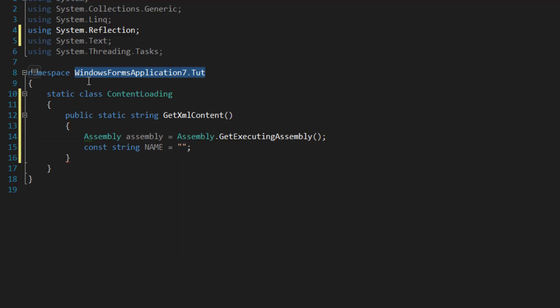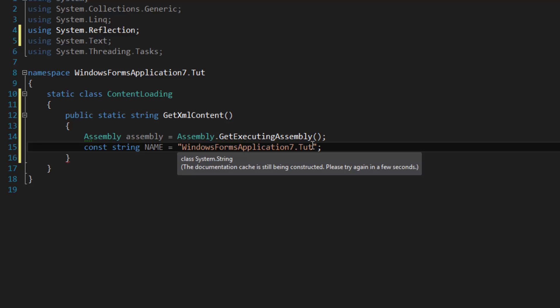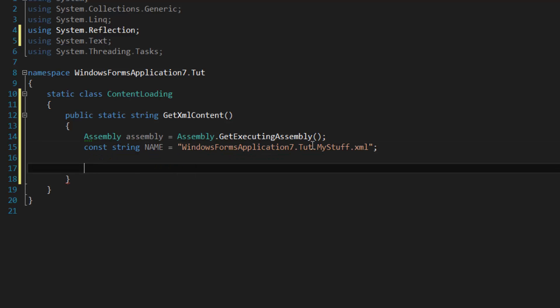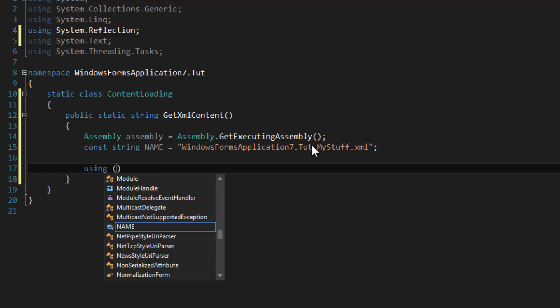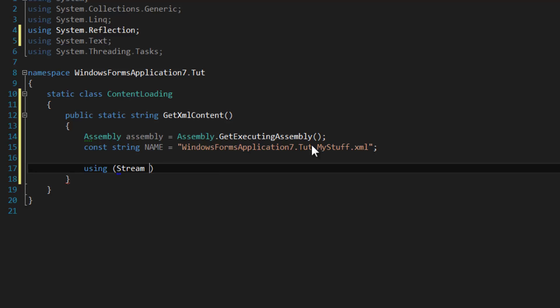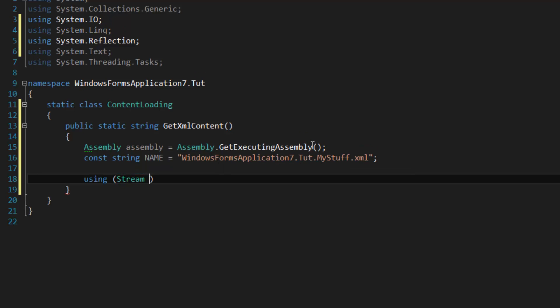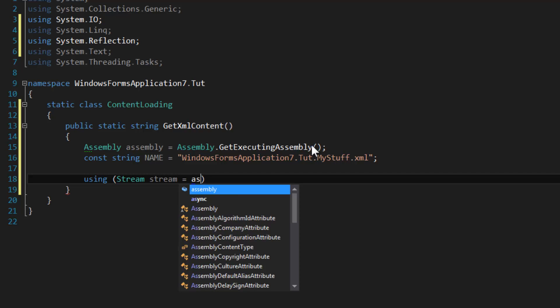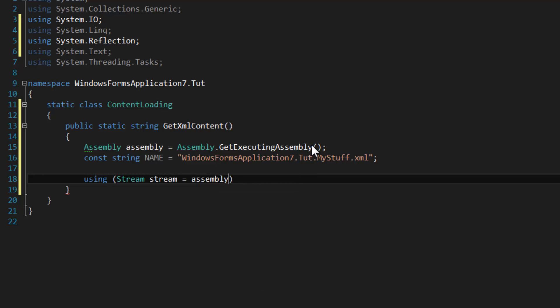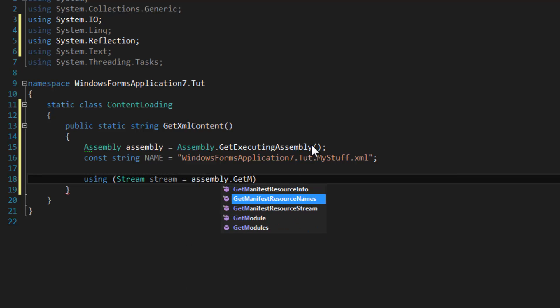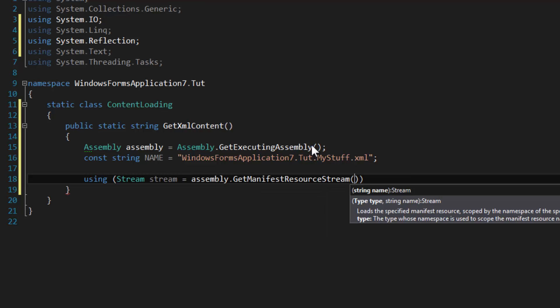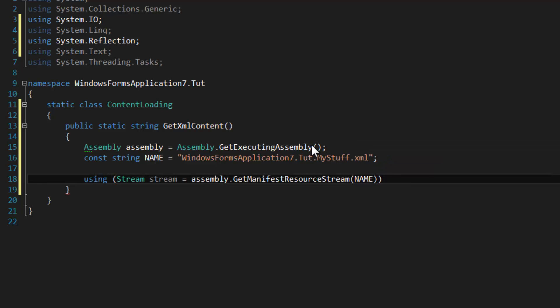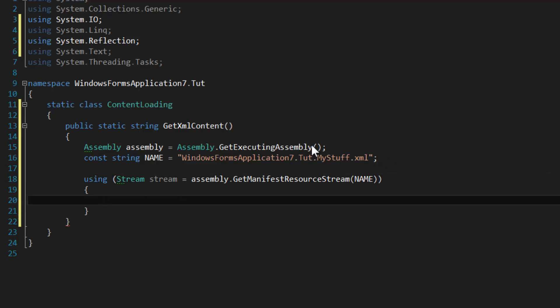Next I'm going to declare a using block, and within the using block we're going to create a stream. We are going to use the instance method GetManifestResourceStream here and we're going to specify our name. Now we have a stream to our resource file. Now to translate the stream to a readable string, the easiest way to do this is use the StreamReader.